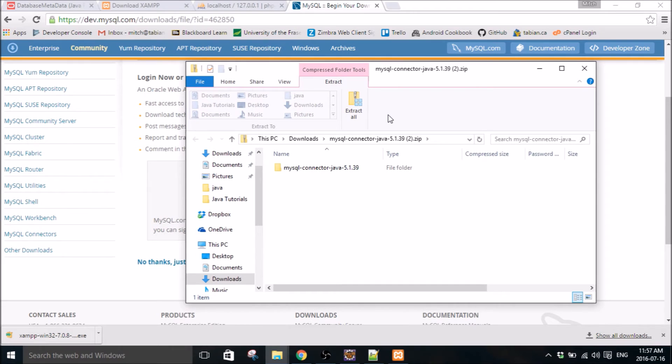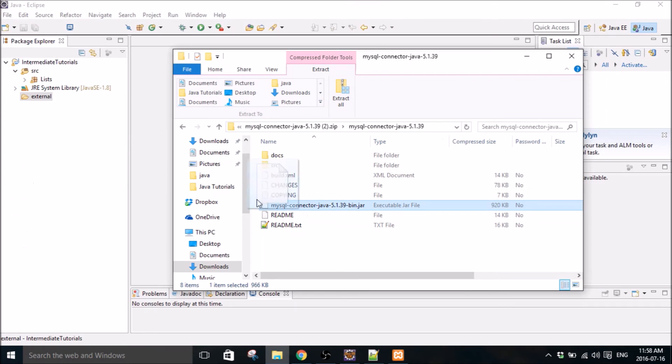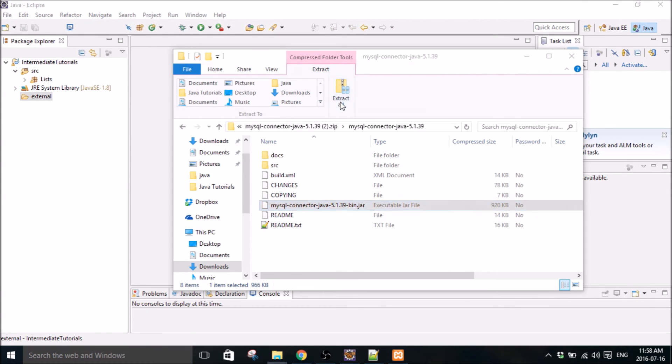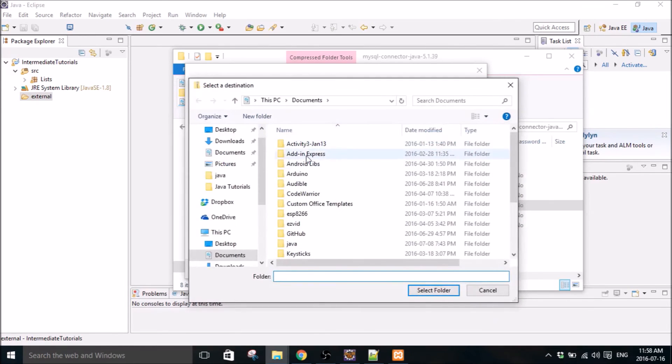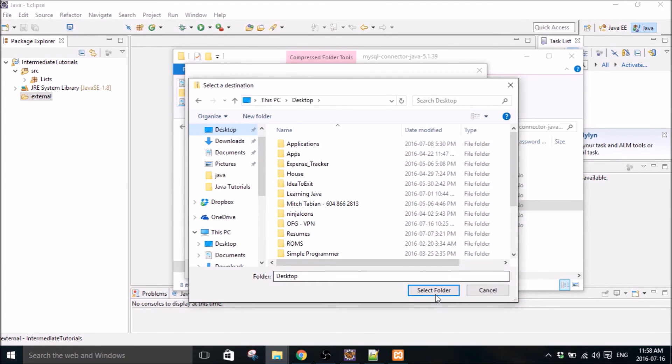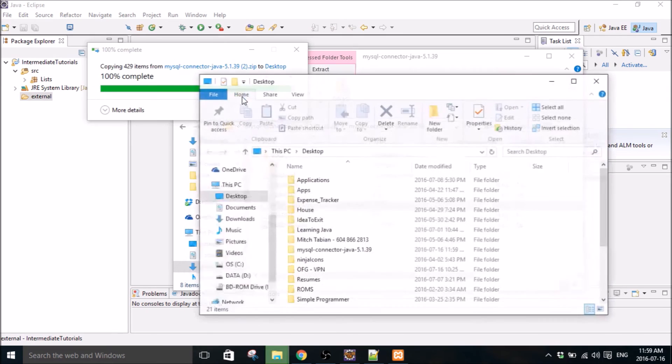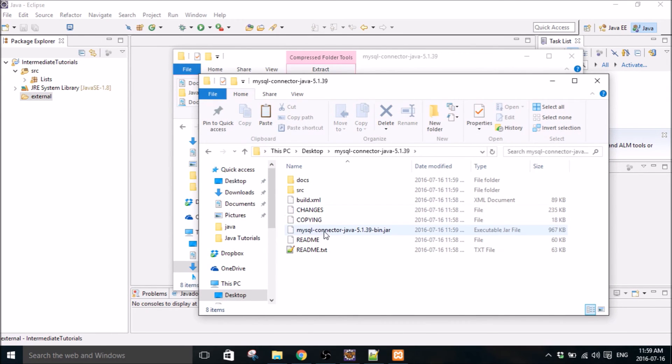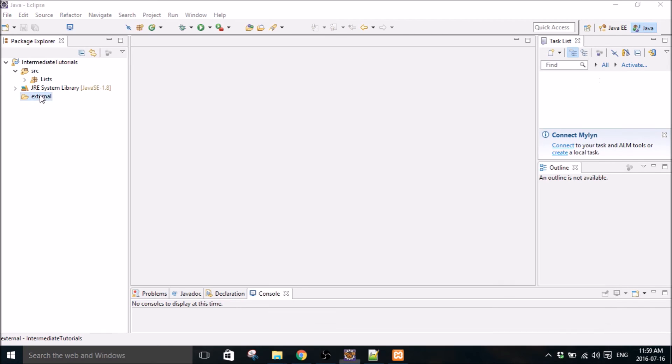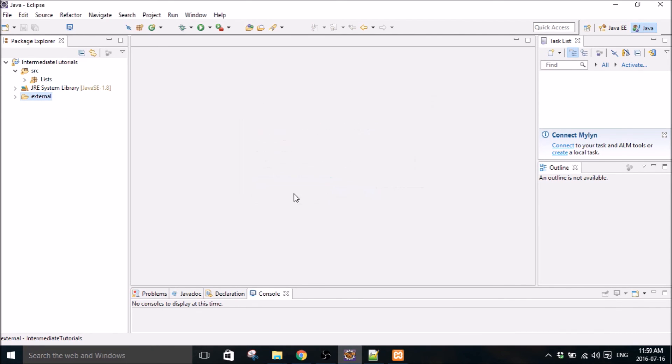So now the connector J file is done downloading. All we actually need is this right here. I'm just going to extract all, just extract the whole thing into your desktop. Okay, and so here we have it here. Now we'll drag it in. All right, so now we have our connector J file in there, it's good to go.